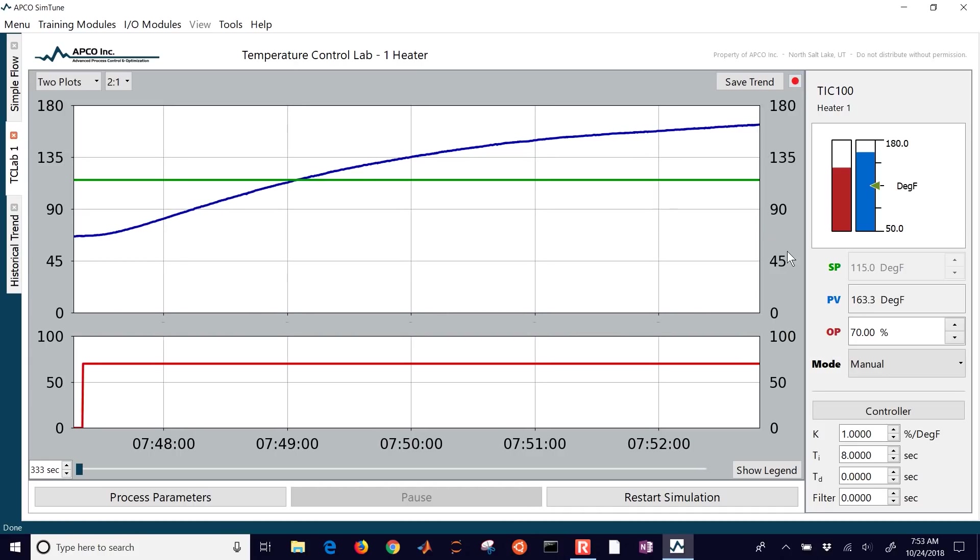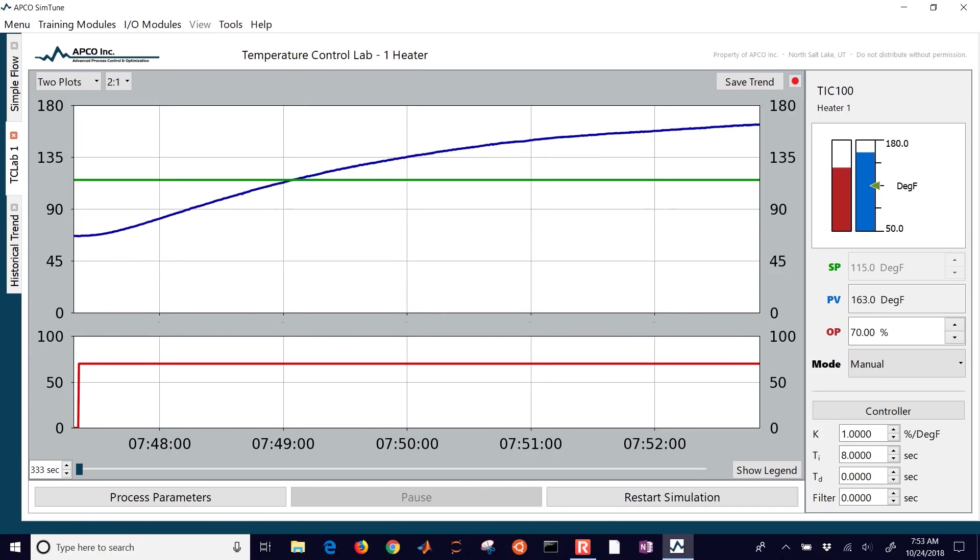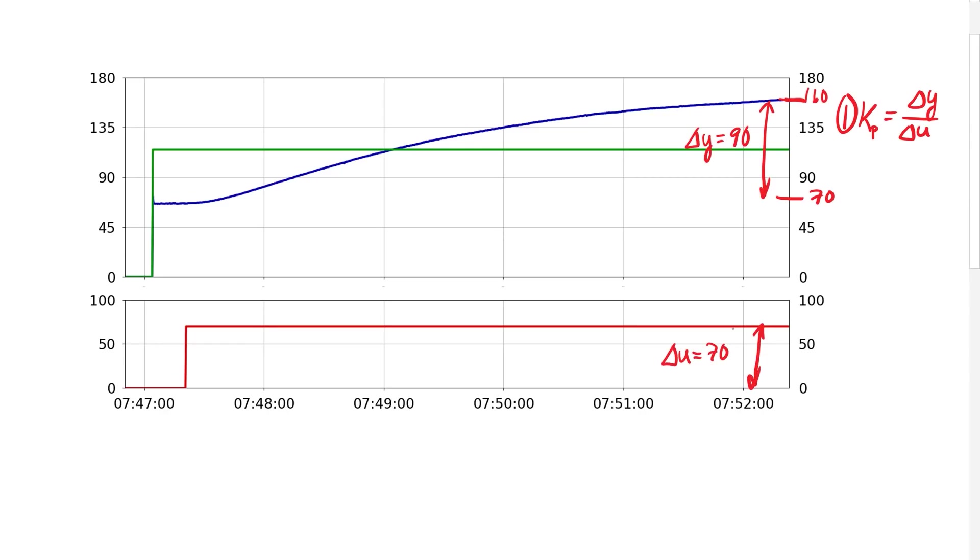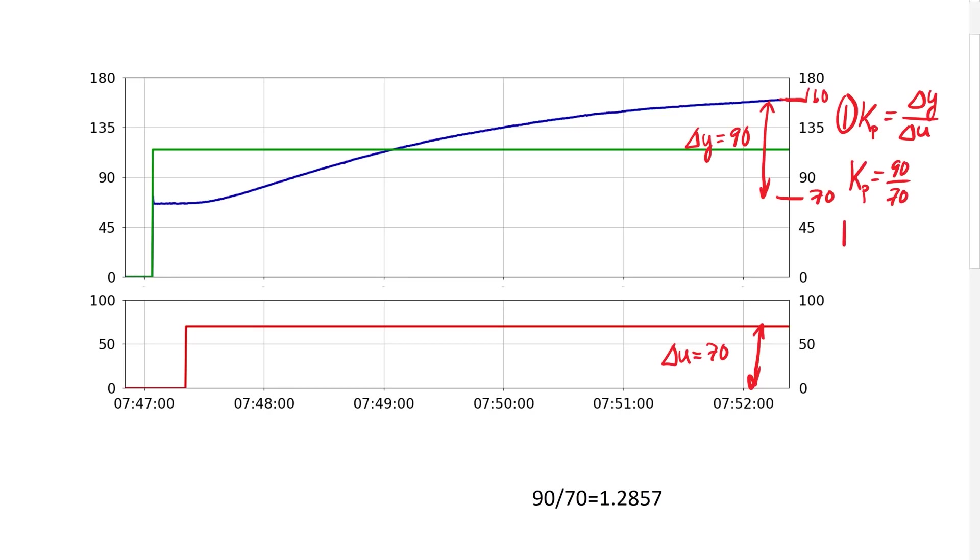After this is done, we'll go over and just identify first of all our gain which is going to be our delta Y over delta U. I have my approximate delta Y of about 90 degrees Fahrenheit and then I have my heater change of about 70%. So that gives me 70 divided by 90 or about 1.3 or 1.29 degrees Fahrenheit per percent heater.